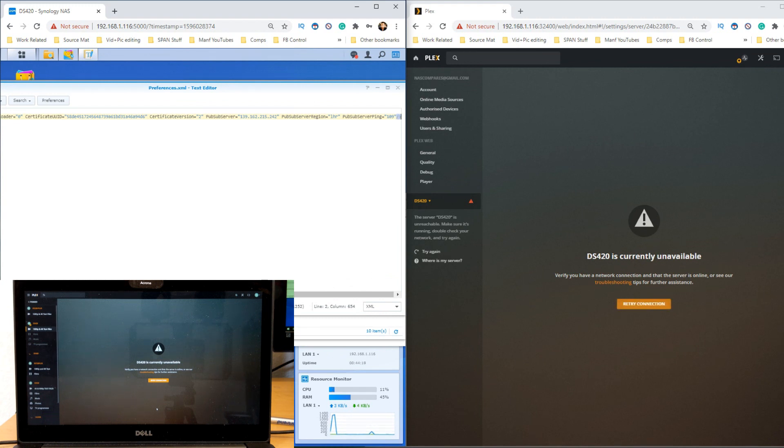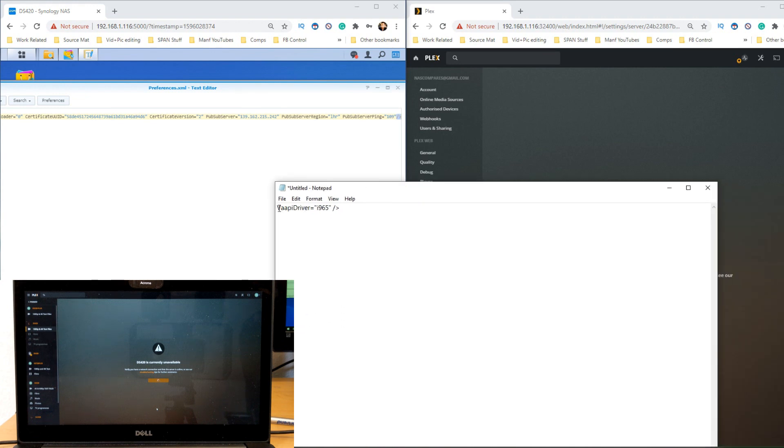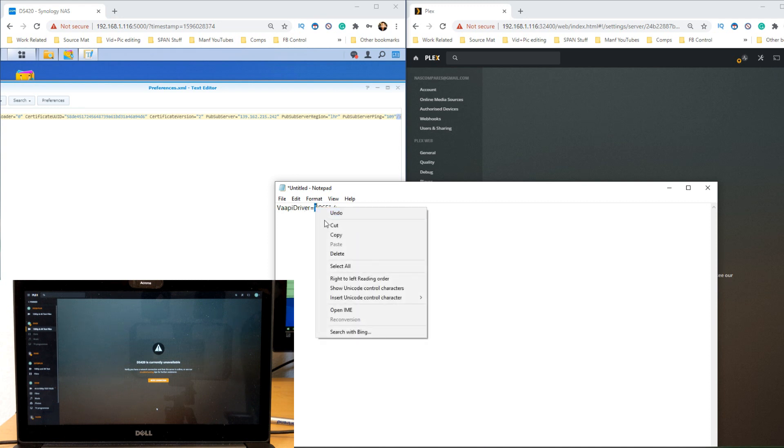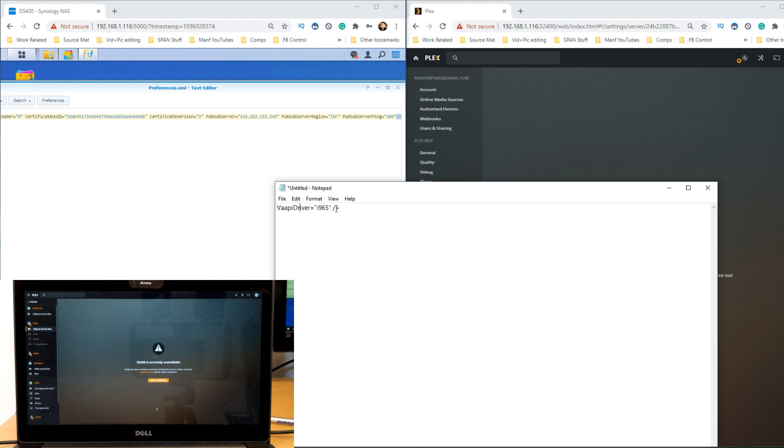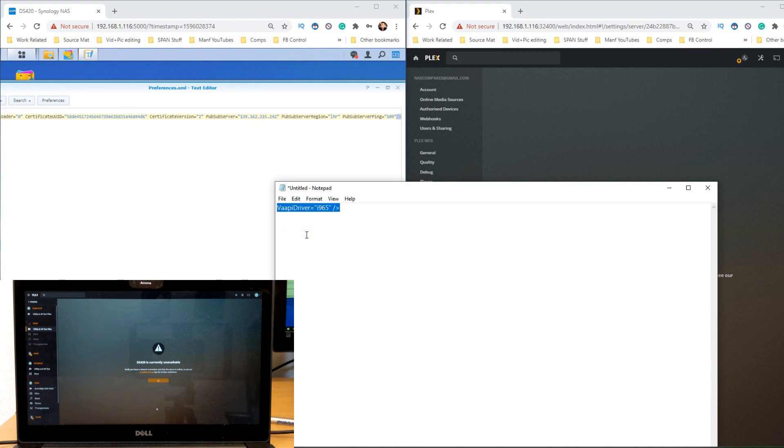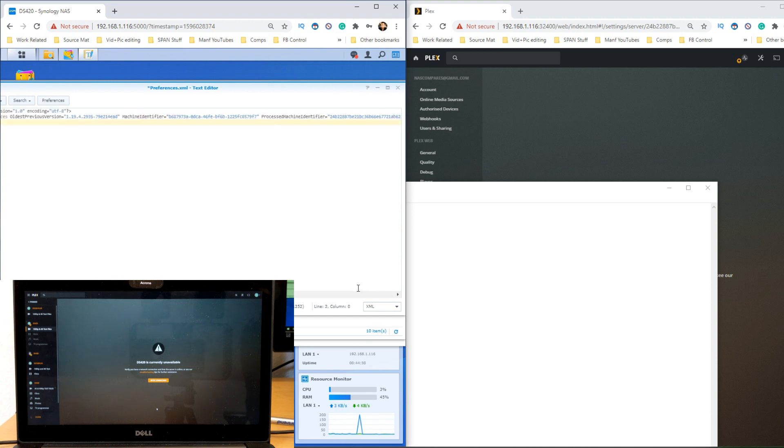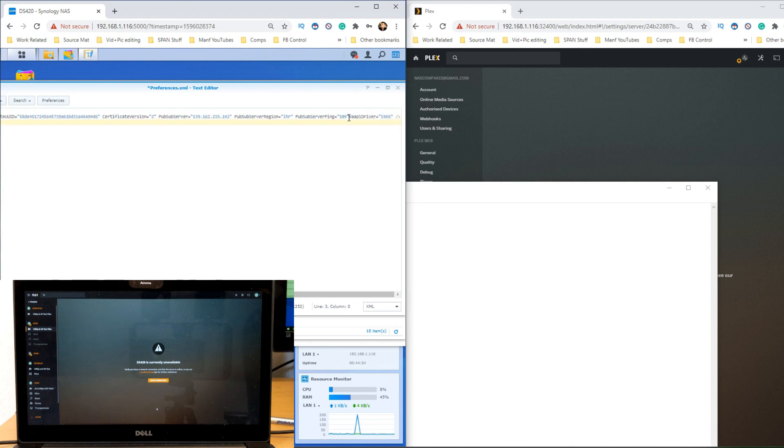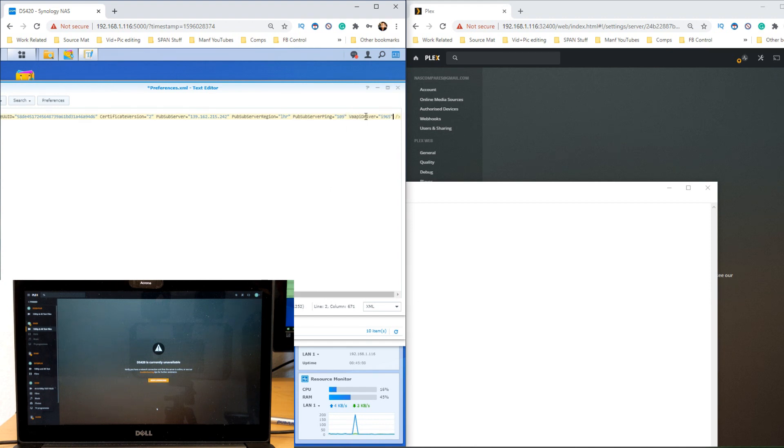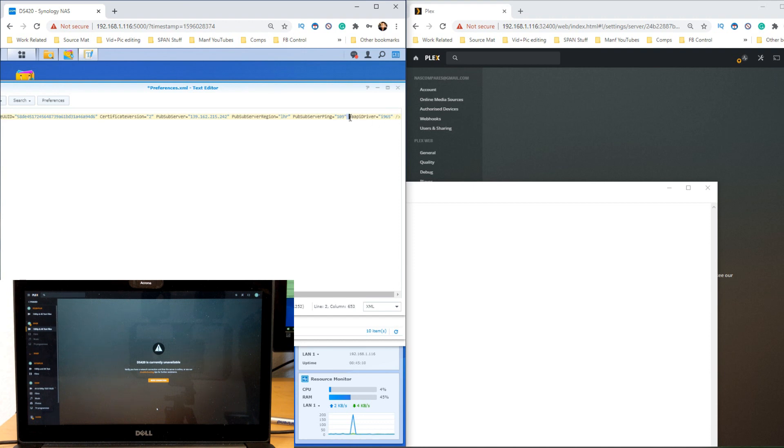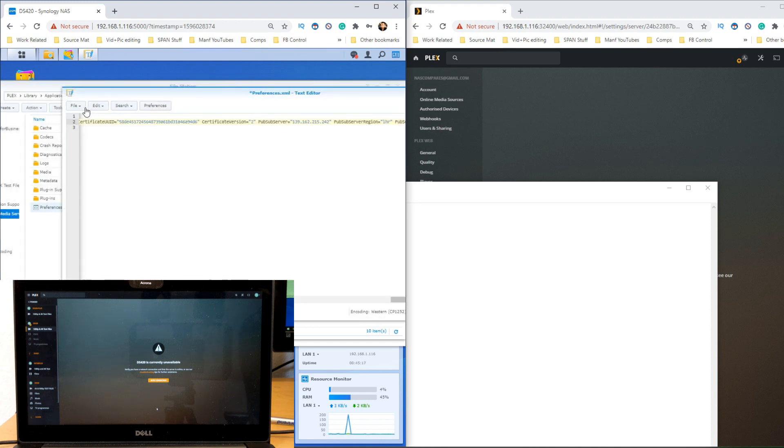What we need to do is copy the following: VAAPI_DRIVER equals quotation mark i965 quotation mark space slash arrow. So copy all of that—it should be either in the description or the NAS compare article in the description. Head back into the text editor and copy over the slash and the arrow with that text. If we scroll all the way to the end, you'll see that now instead of the slash, we have space VAAPI_DRIVER equals bracket i965 quotation space. The spaces are very important, slash and then the arrow symbol there.